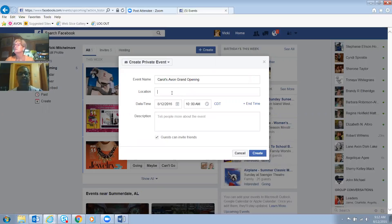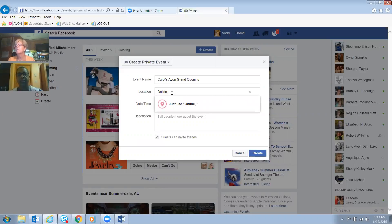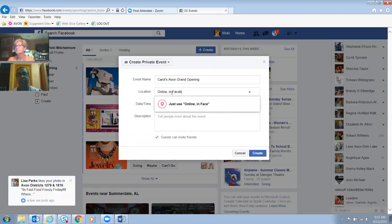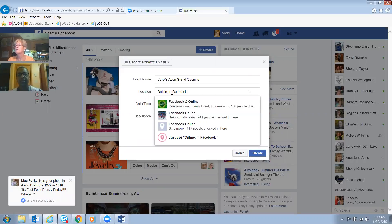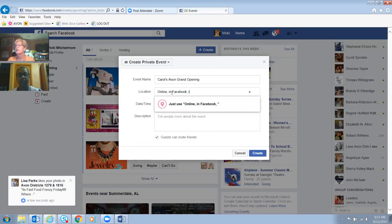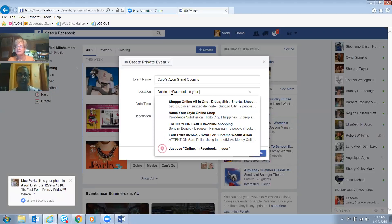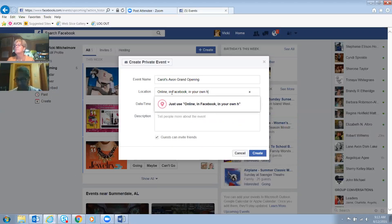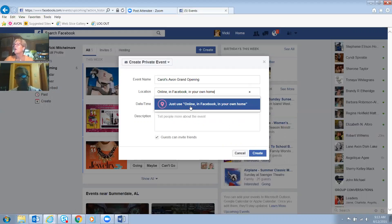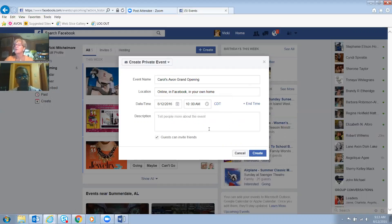For the location, we'll put 'Online in Facebook, in your own home.' Just something fun, whatever you want to say. So right away they're like, 'Oh, I don't have to go anywhere.' That's kind of cool.